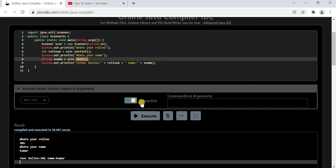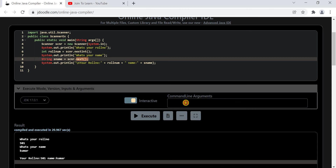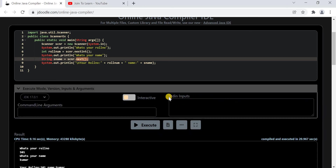Please note that if you are using the interactive mode, make sure your internet speed is good. If your internet speed is very slow, I recommend you use the stdin inputs option instead. That's it for the video — thank you for watching.